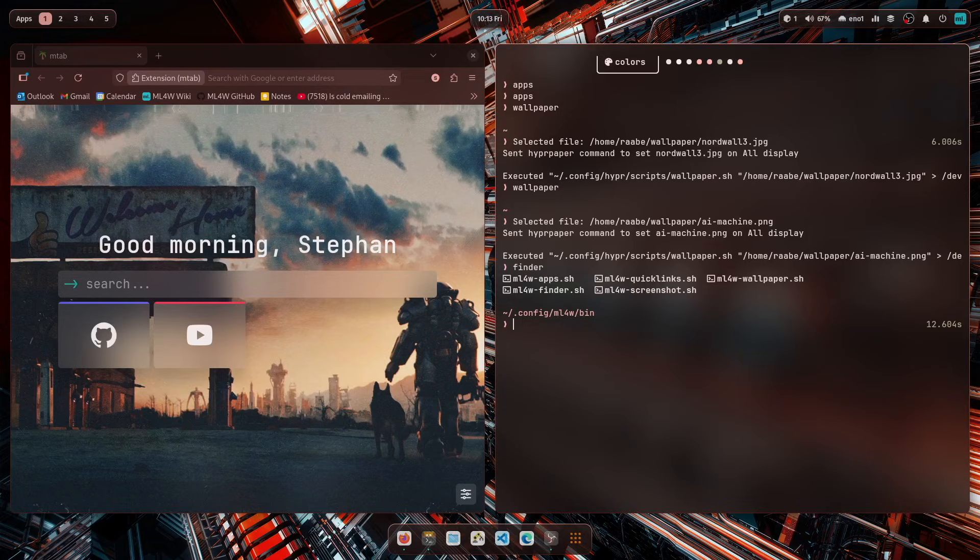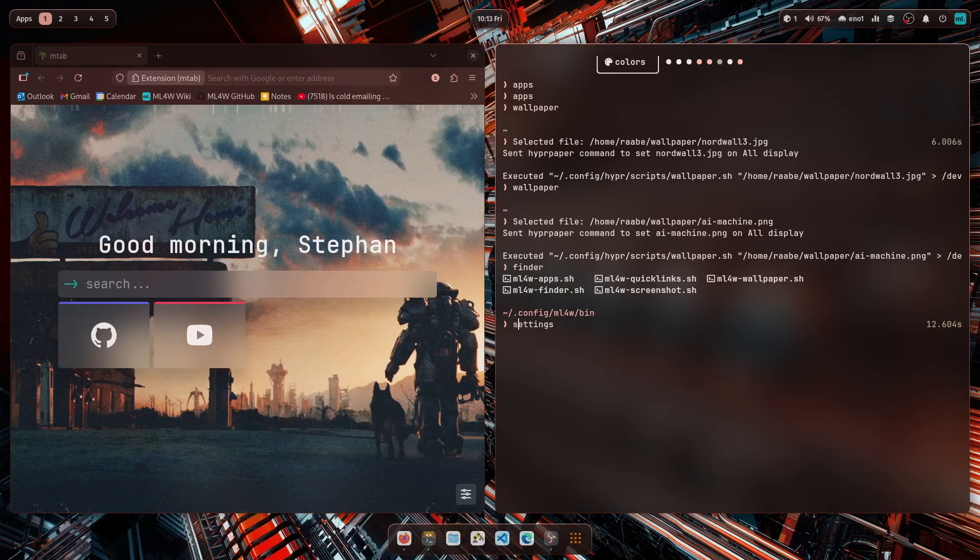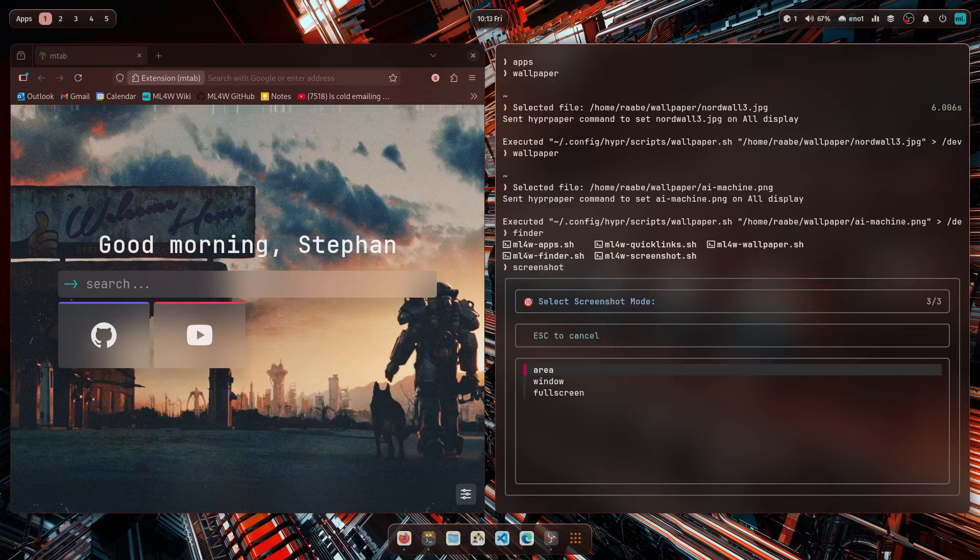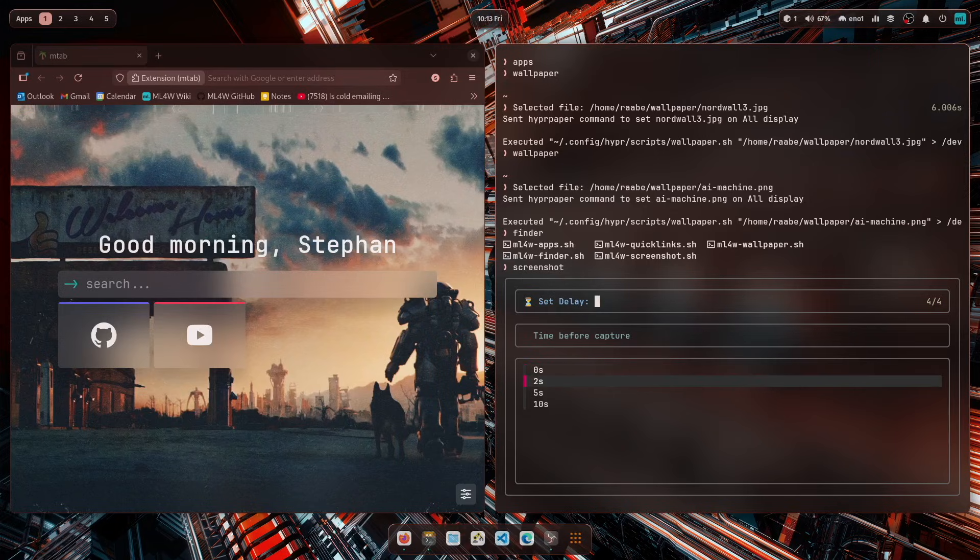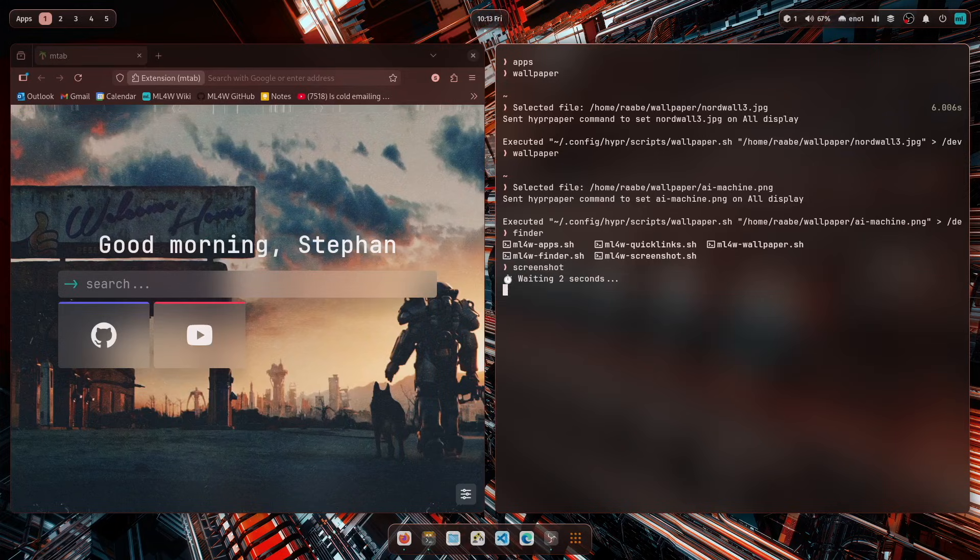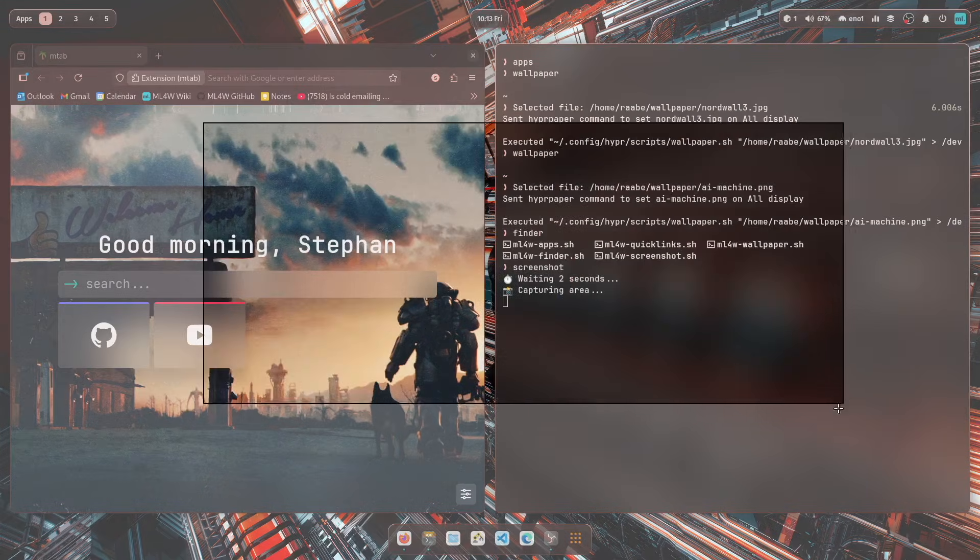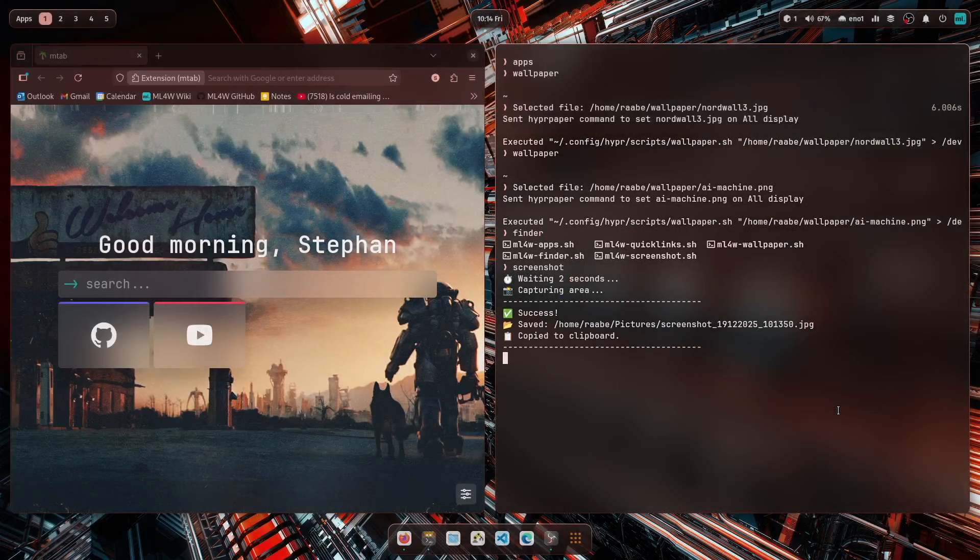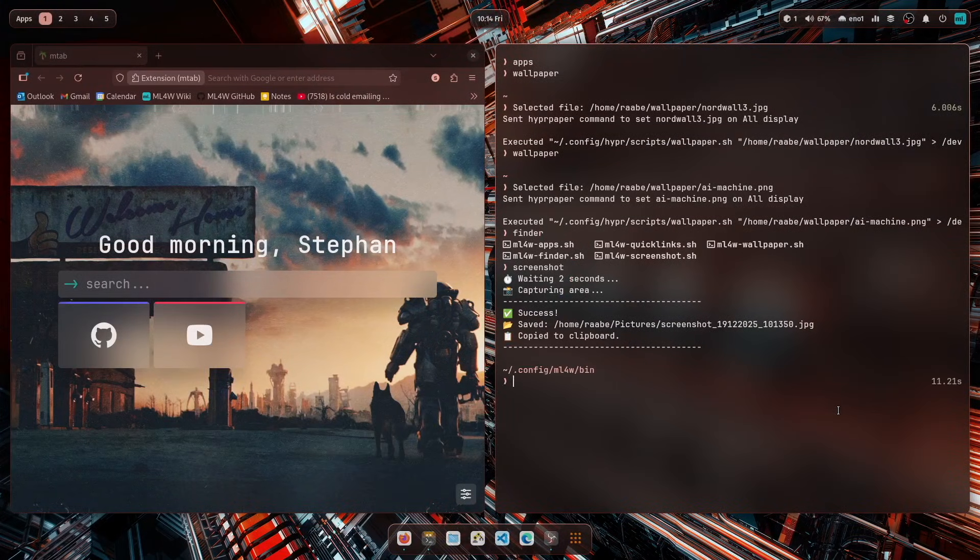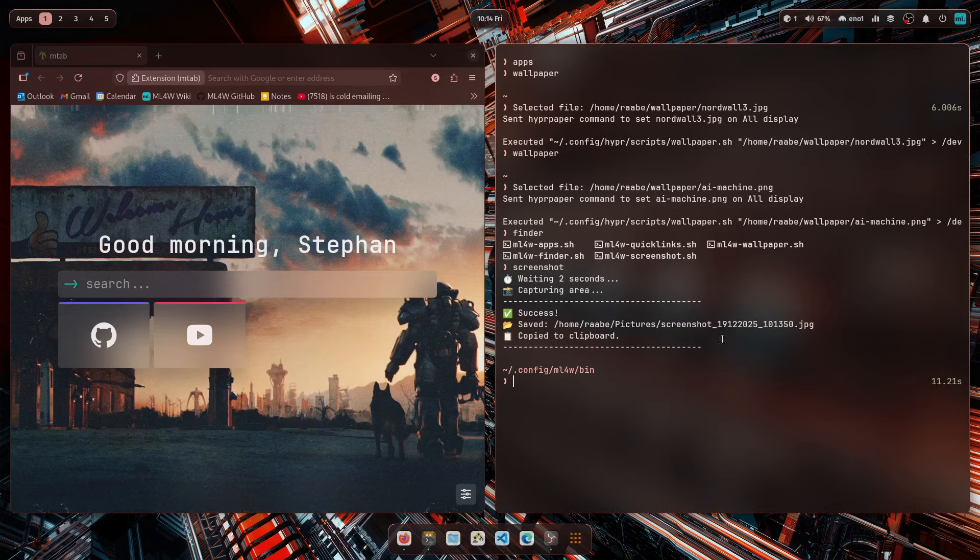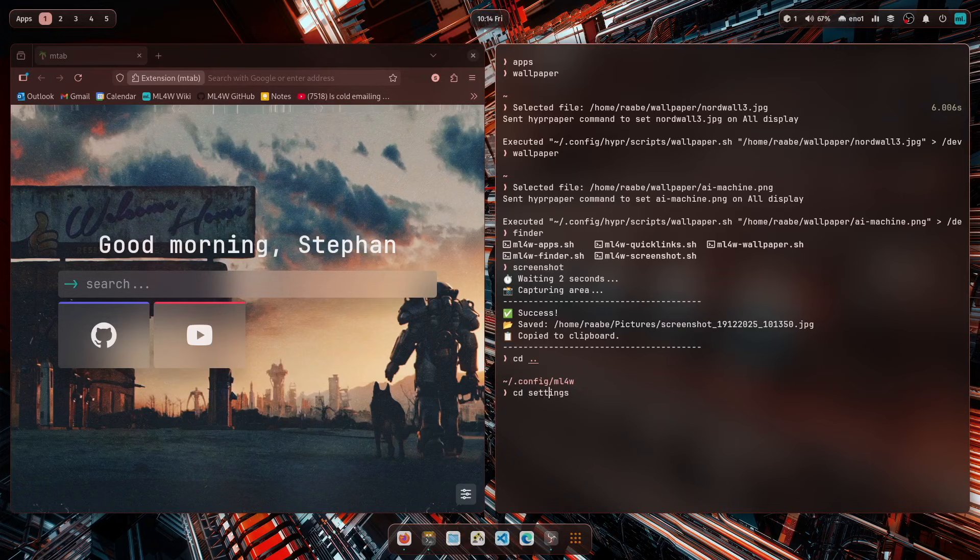Another new script is screenshot. And if you wanted to have a screenshot, you can enter screenshot, you can select here the area mode, you can say okay, and wait for two seconds. And then you can create a screenshot. The screenshot path and the file format can be set in the dotconfig MyLinuxForWork settings folder.